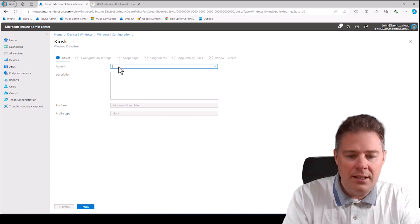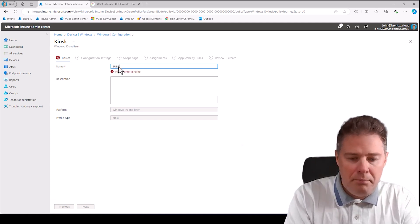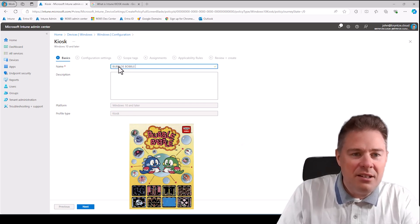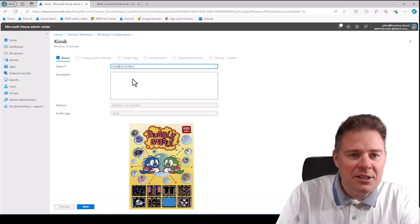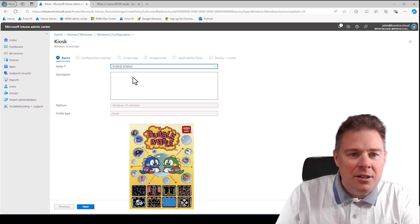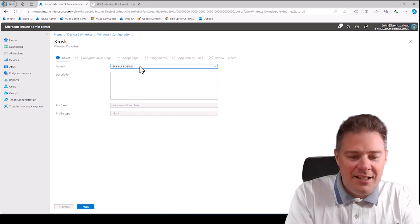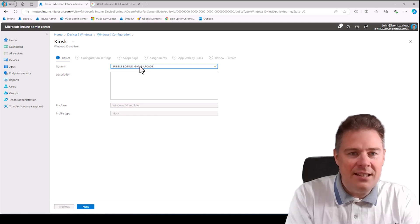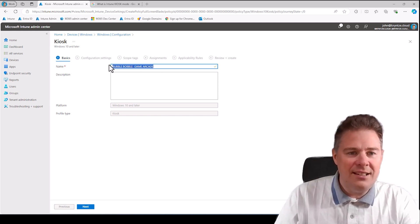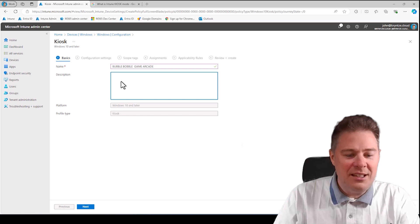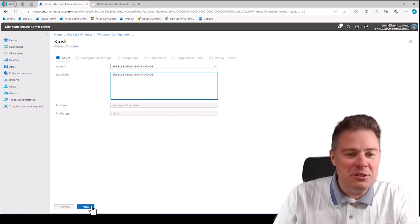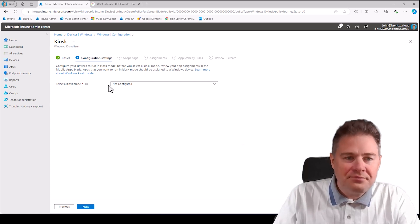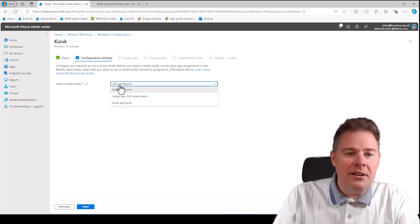Then we need the name. Let's call this one Bubble Bubble. It's an old game by the way, and I think I didn't spell that correctly. Bubble Bubble game arcade or something like that. The description is so good that the name can be the description also.